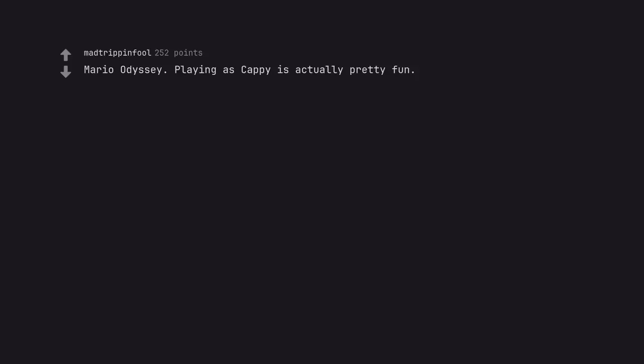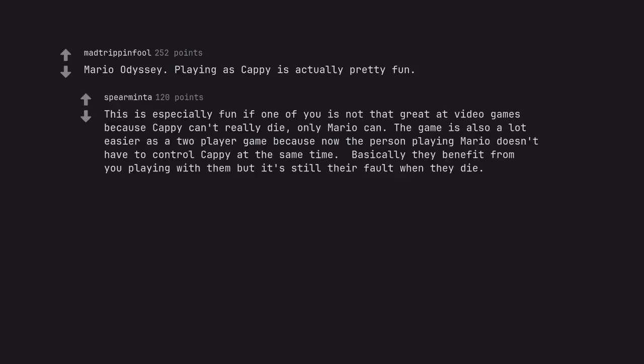Mario Odyssey. Playing as Cappy is actually pretty fun. This is especially fun if one of you is not that great at video games because Cappy can't really die. Only Mario can. The game is also a lot easier as a two player game because now the person playing Mario doesn't have to control Cappy at the same time. Basically they benefit from you playing with them but it's still their fault when they die.